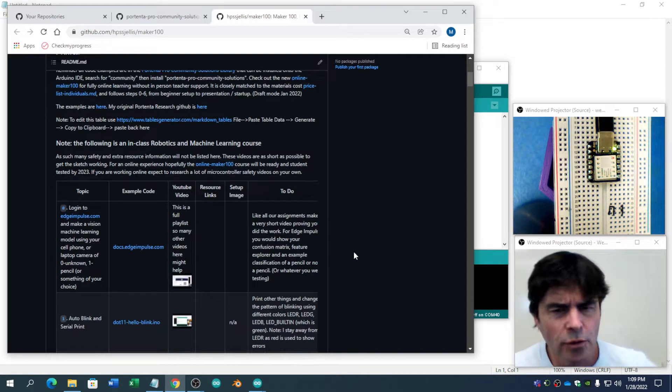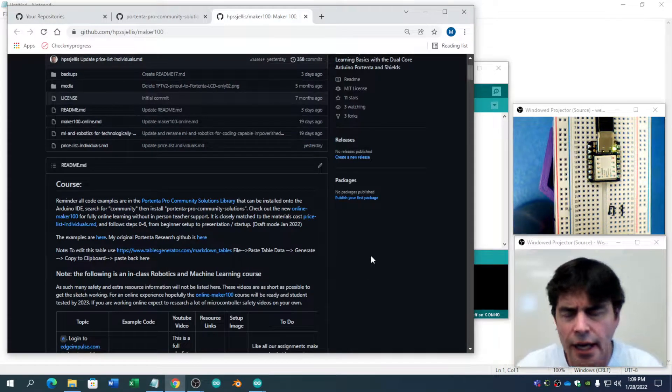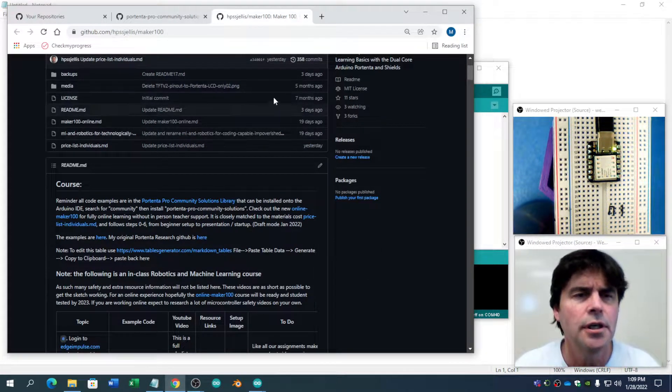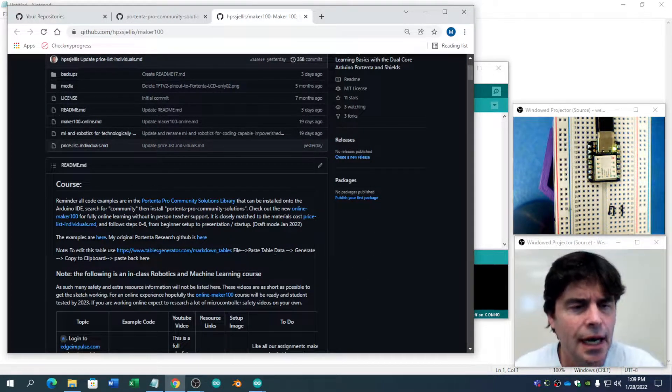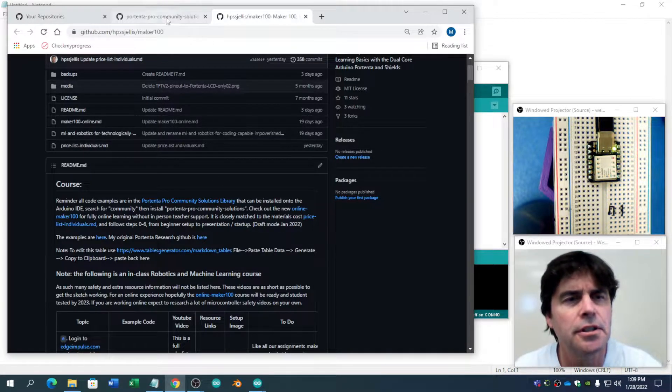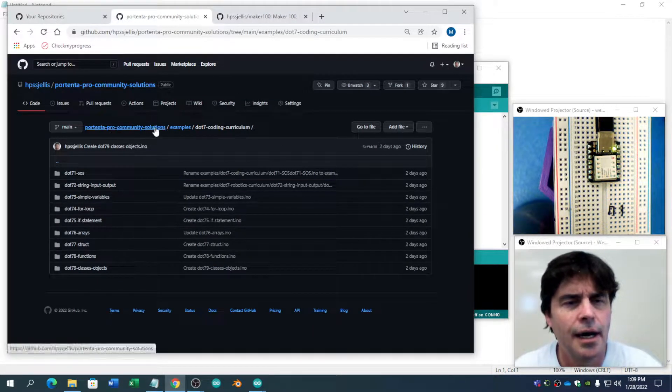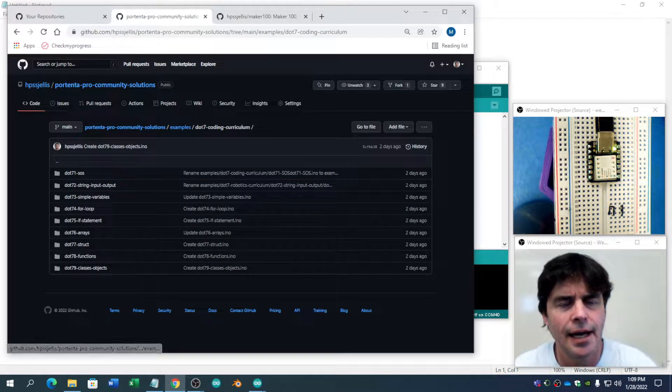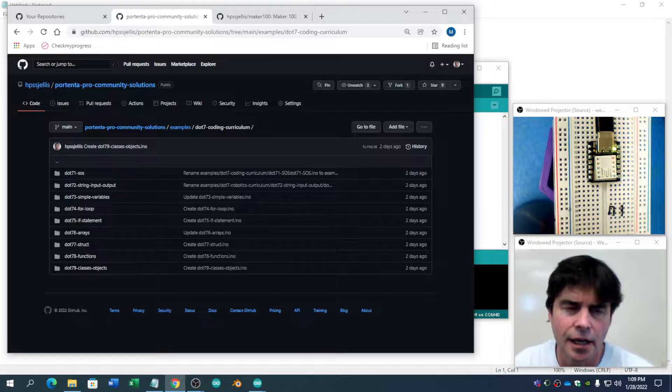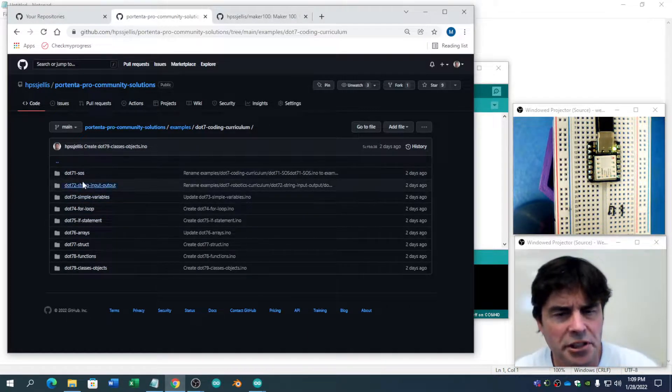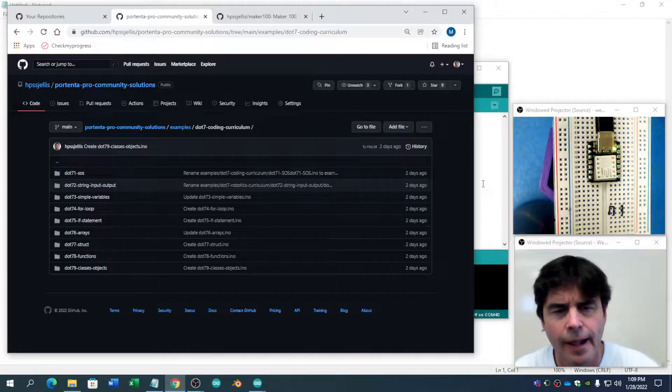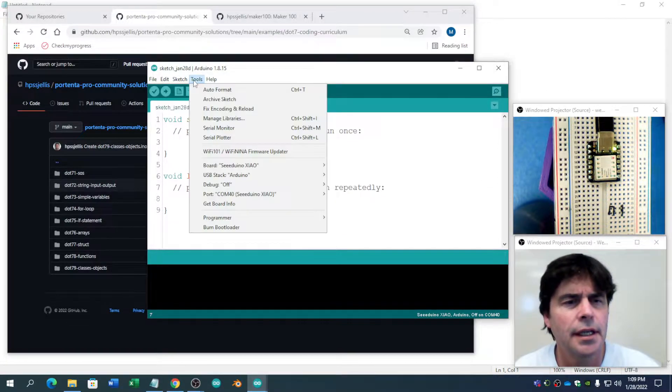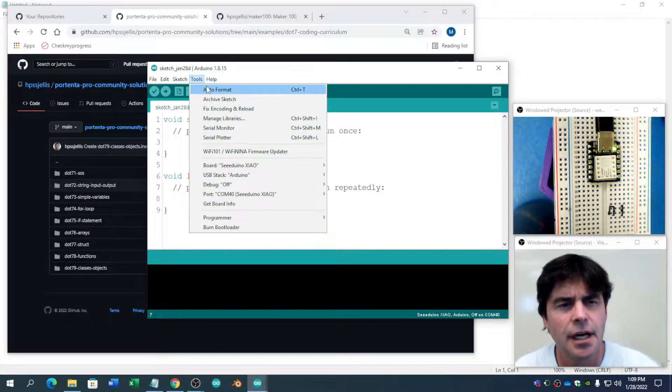One thing really important with robotics is being able to computer code. So on my library, the Portenta Pro Community Solutions library, I have a .7 area where I have a bunch of coding. So let's just quickly go through installing a library.